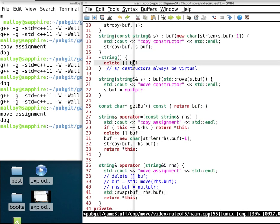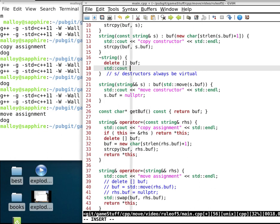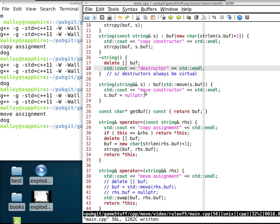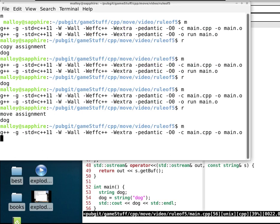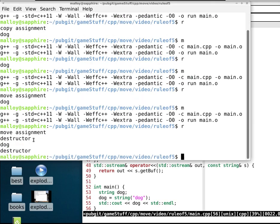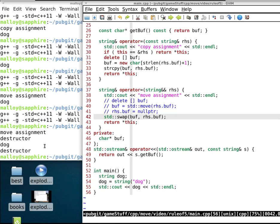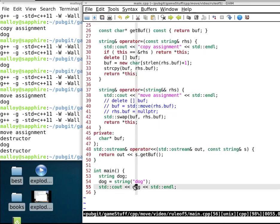We add a print statement in the destructor to confirm this. There it is — we get a destructor for what was the old buffer, and then a second destructor call for the string 'dog' which gets destructed at the end.